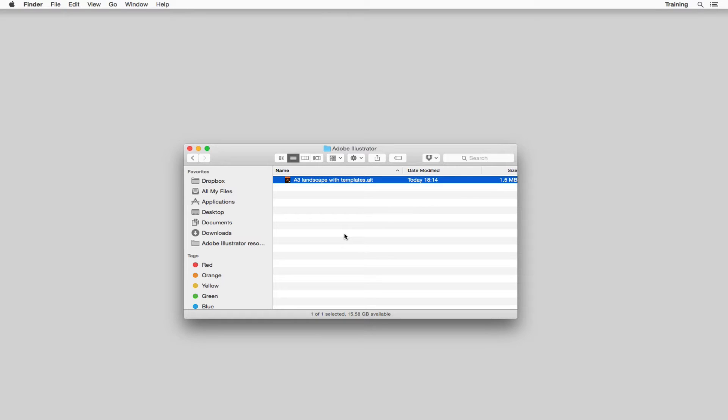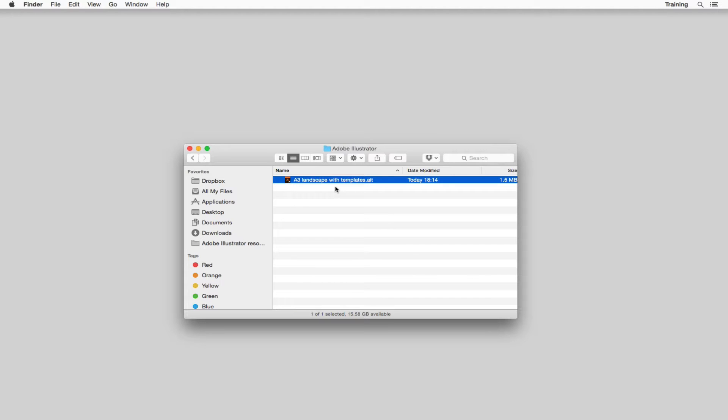Hi there, Rob here and just going to take you through the template file that we're going to be using in Adobe Illustrator for our technical drawings. So you should download this first, this A3 landscape with templates.